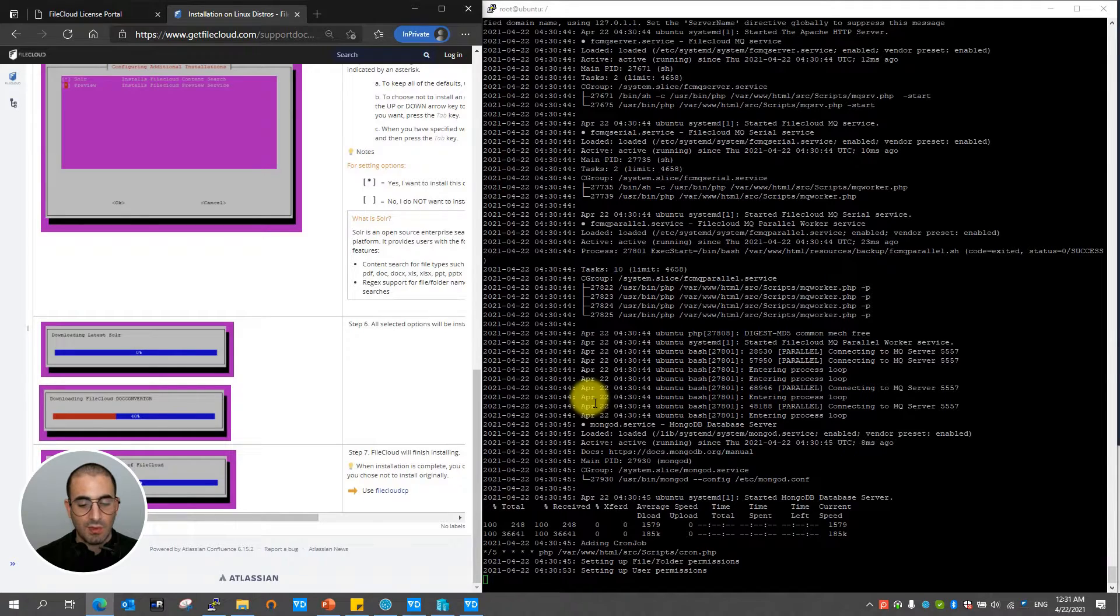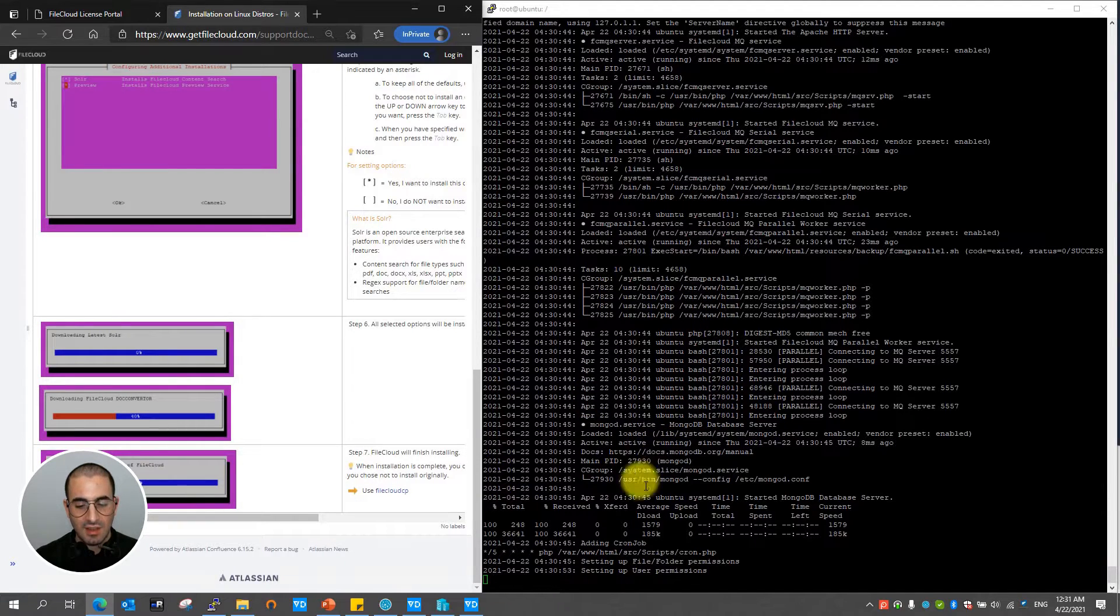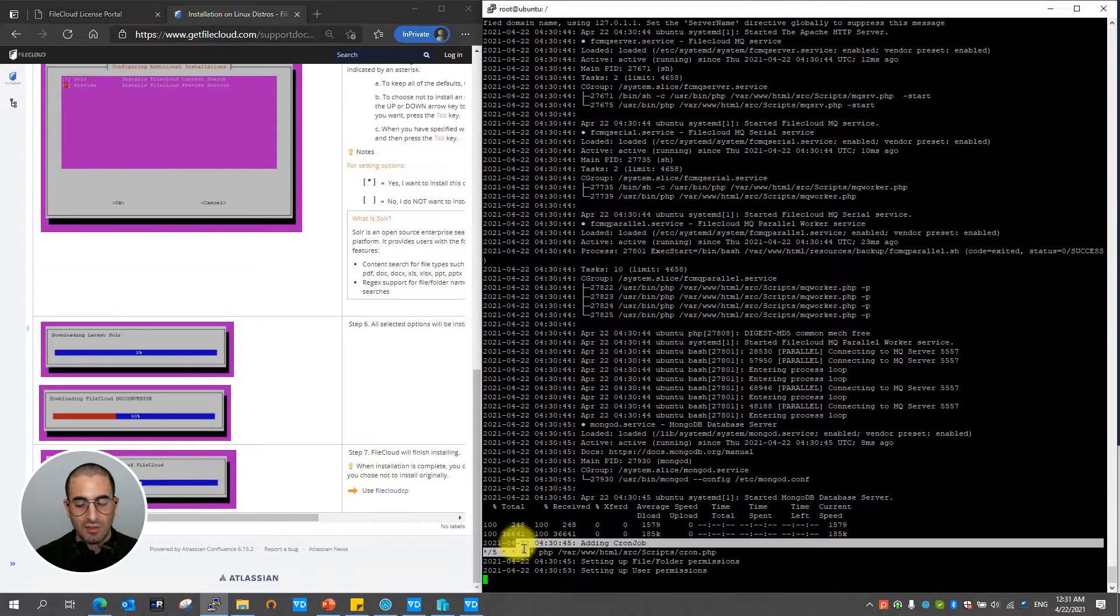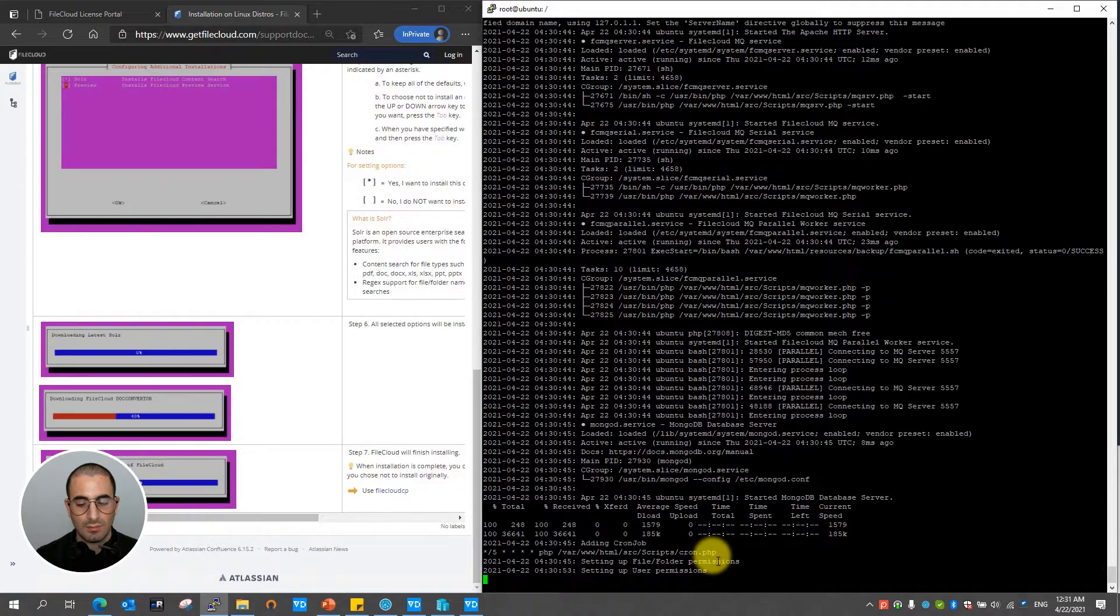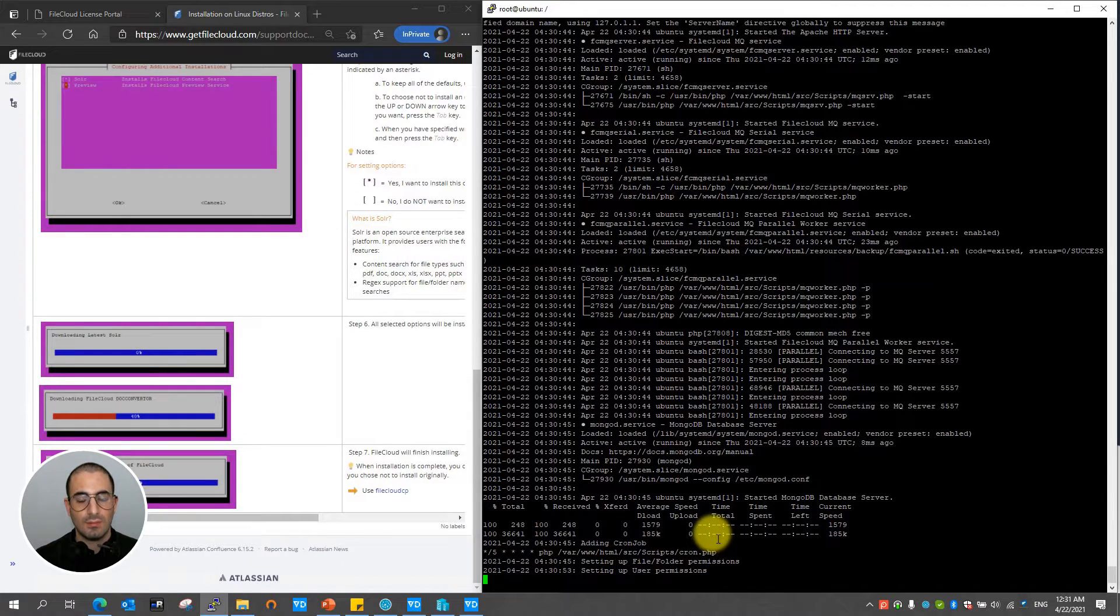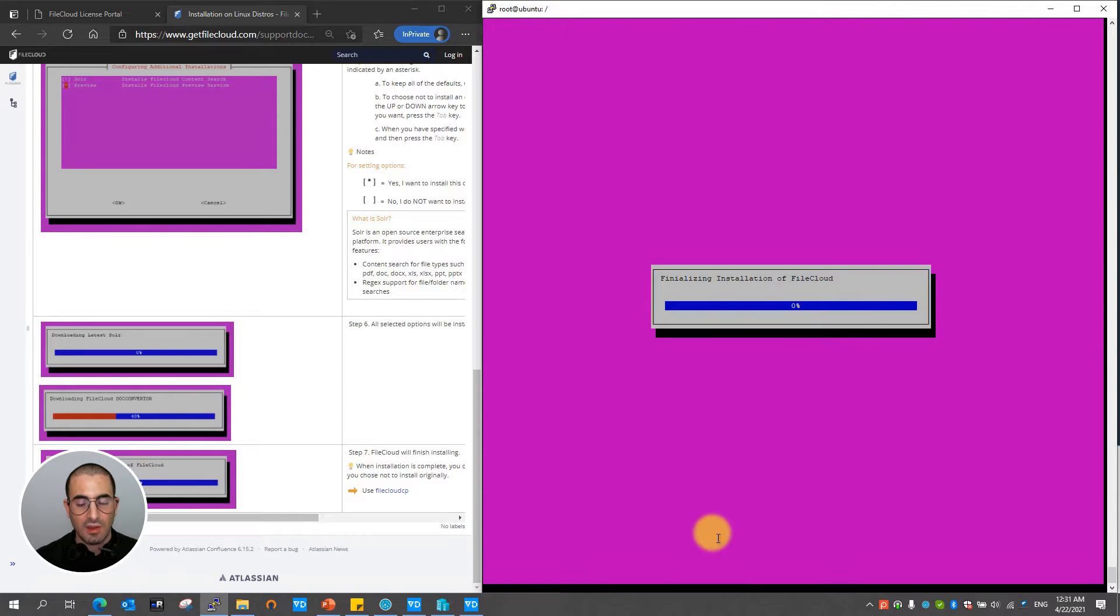As part of its final steps FileCloud will continue setting up the file folder permissions, followed by the user permissions as seen on the script. And finally it will proceed on finalizing the installation of FileCloud.